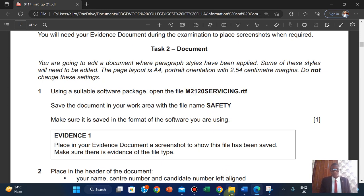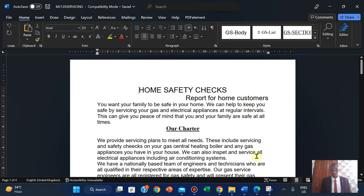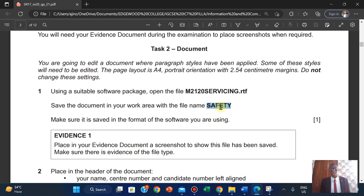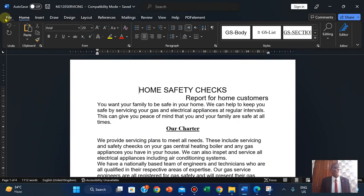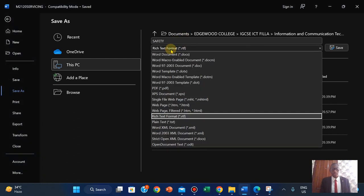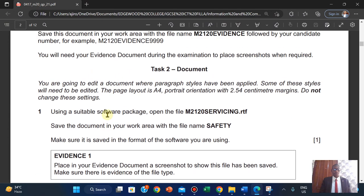Using a suitable software package, open the file. Save the document in your work area with the specified file name. The examiner expects you to type this exactly the way it is - uppercase all the way through. If the first letter is uppercase or lowercase, keep it the same. Do not add anything to it, just copy it as it is. Make sure it is saved in the format of the software you are using. Click on file, click on save as, type the name, paste it, and the default will be Word document. Save that.